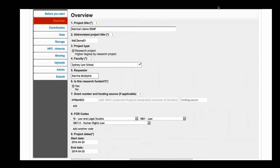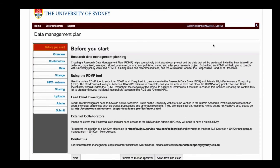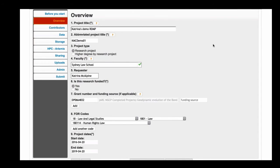The tool is project-based — you give it a project title, an abbreviated project title used for storage allocations, and select whether this is a research project or an HDR project. We're fairly flexible: we'd rather students store data on our research data store than lose it on a USB, but they'll need their supervisor as lead chief investigator. The RDMP tool integrates with LDAP and MINT, so information about people, publications, and grants can be pulled in. If linked to an ARC or NHMRC grant, grant details can be auto-populated. FLR codes and project dates can all be updated.